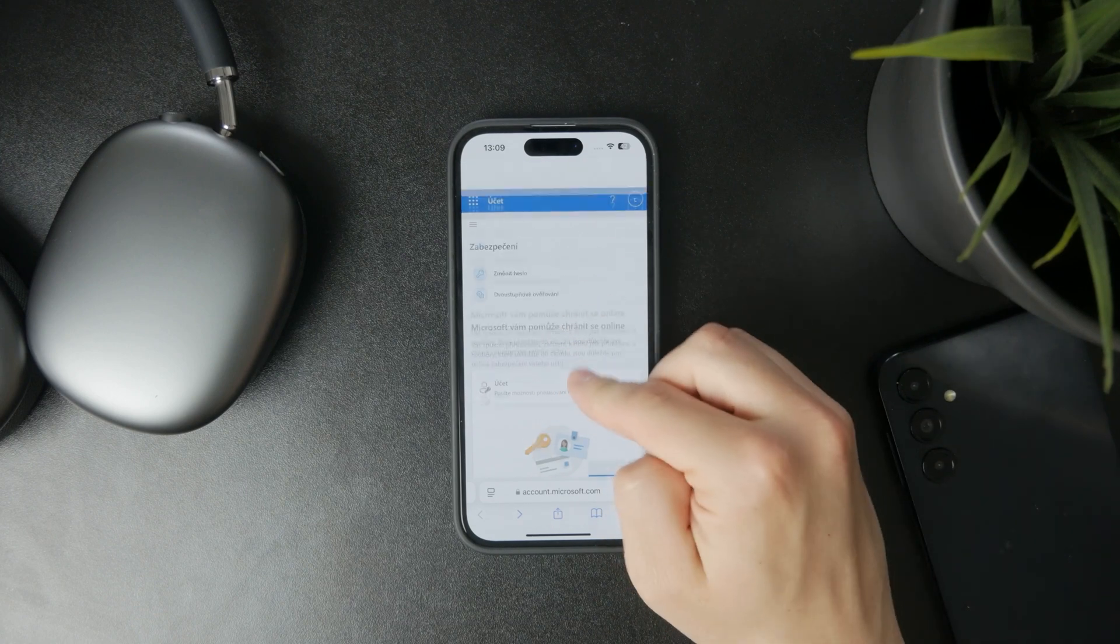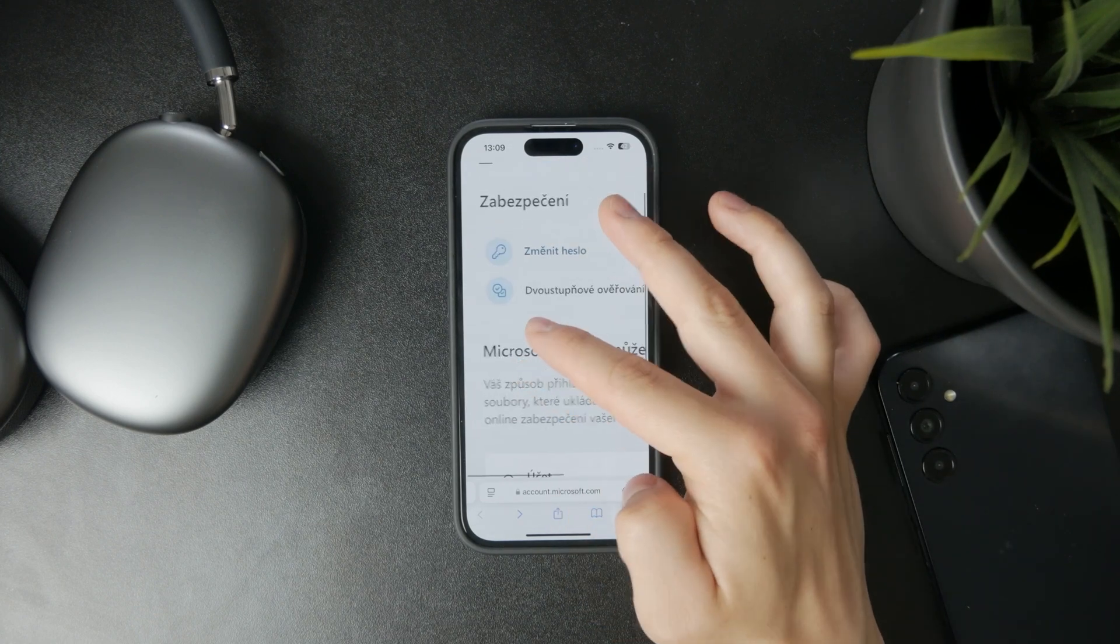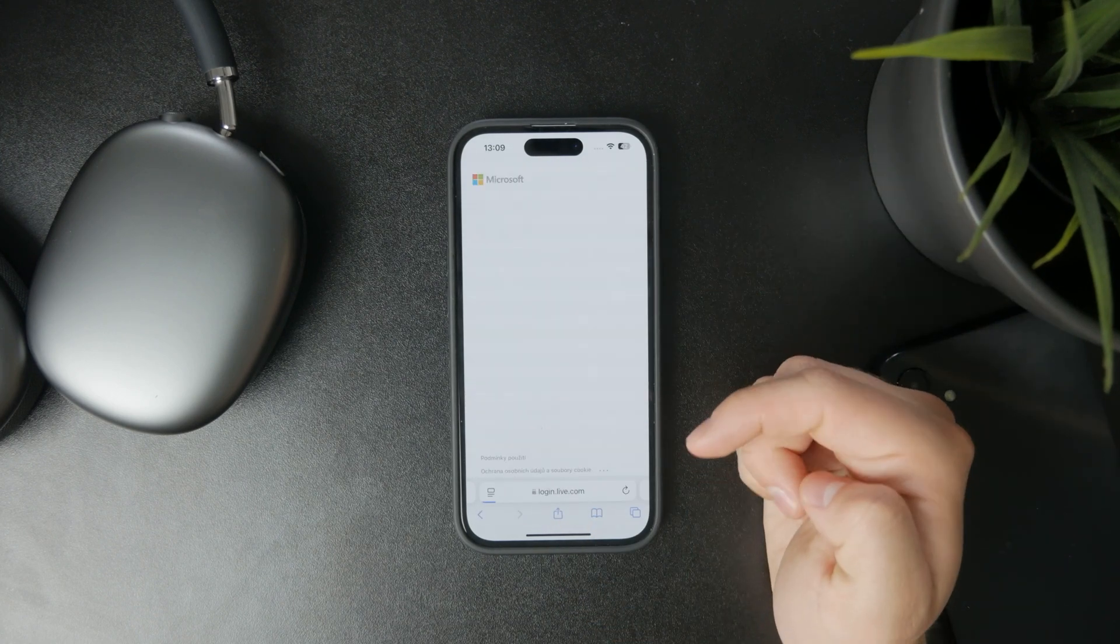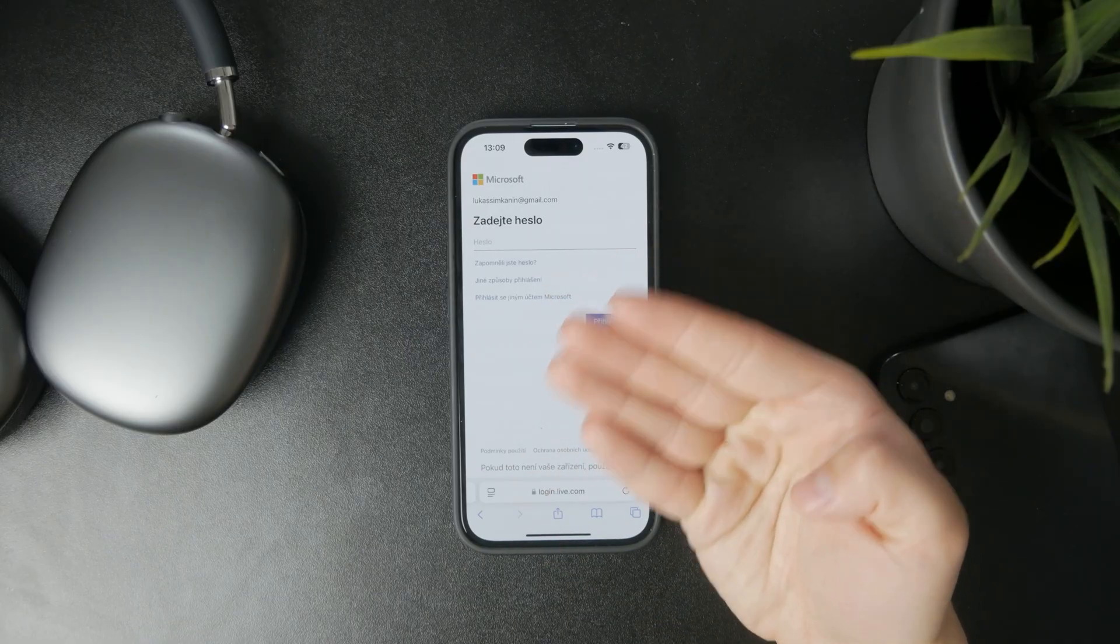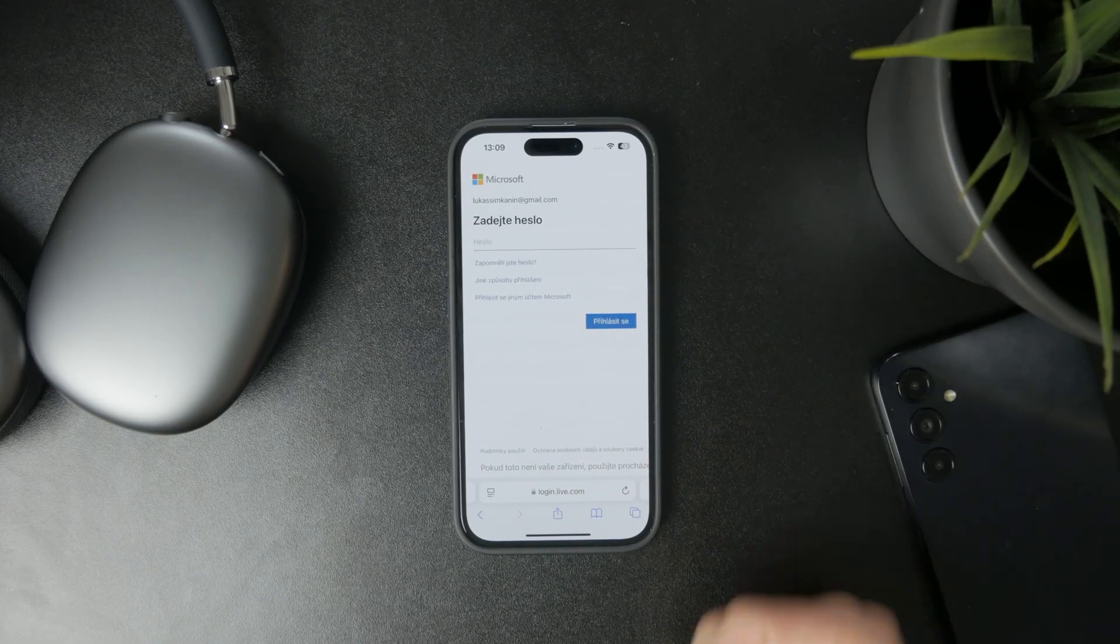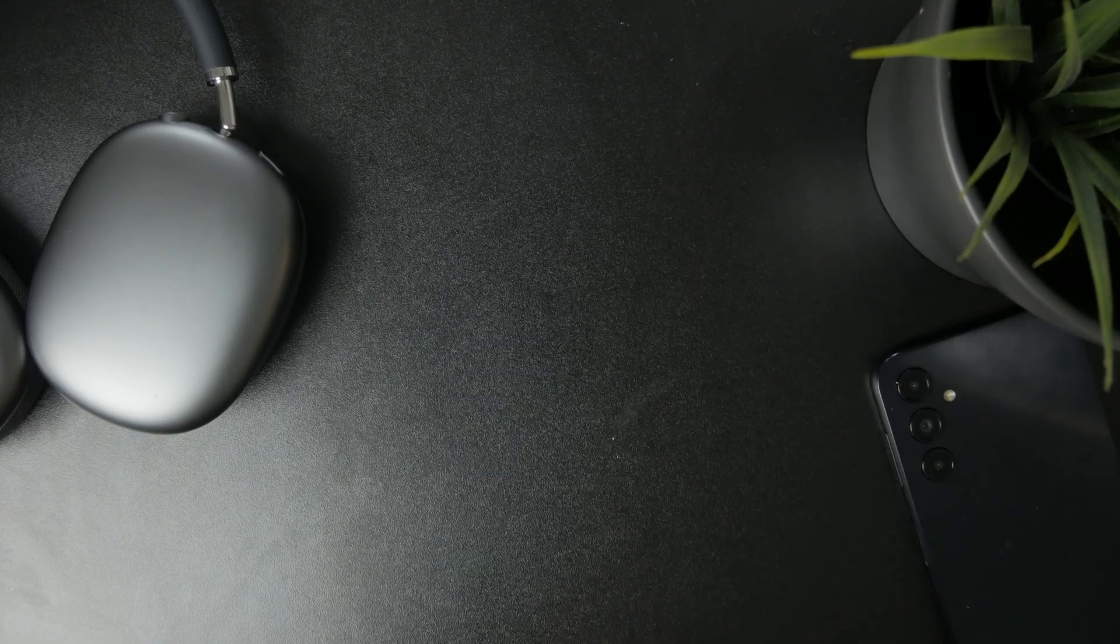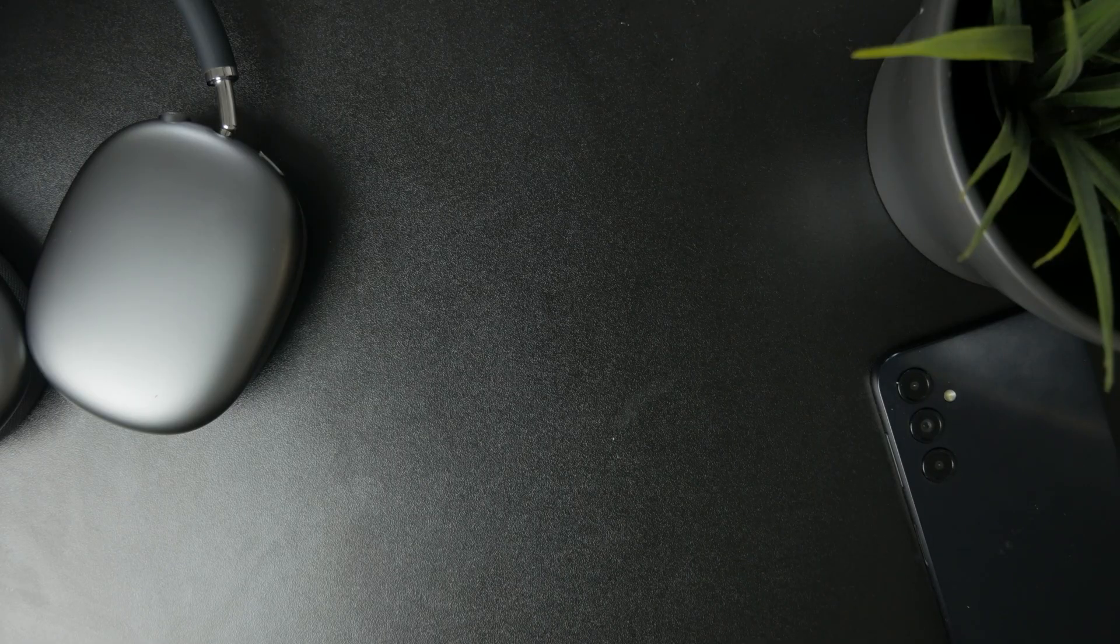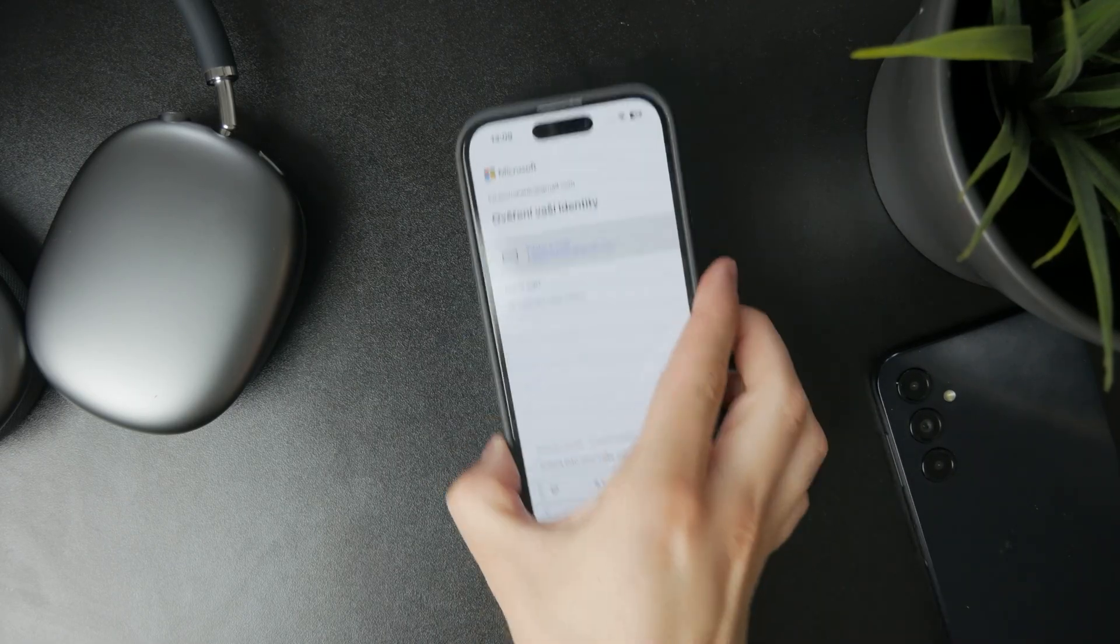So at first I have to verify my identity. I might be asked for some verification code through email or phone number or whatever, and then after I confirm my identity I will have the ability to change my password to a new one.